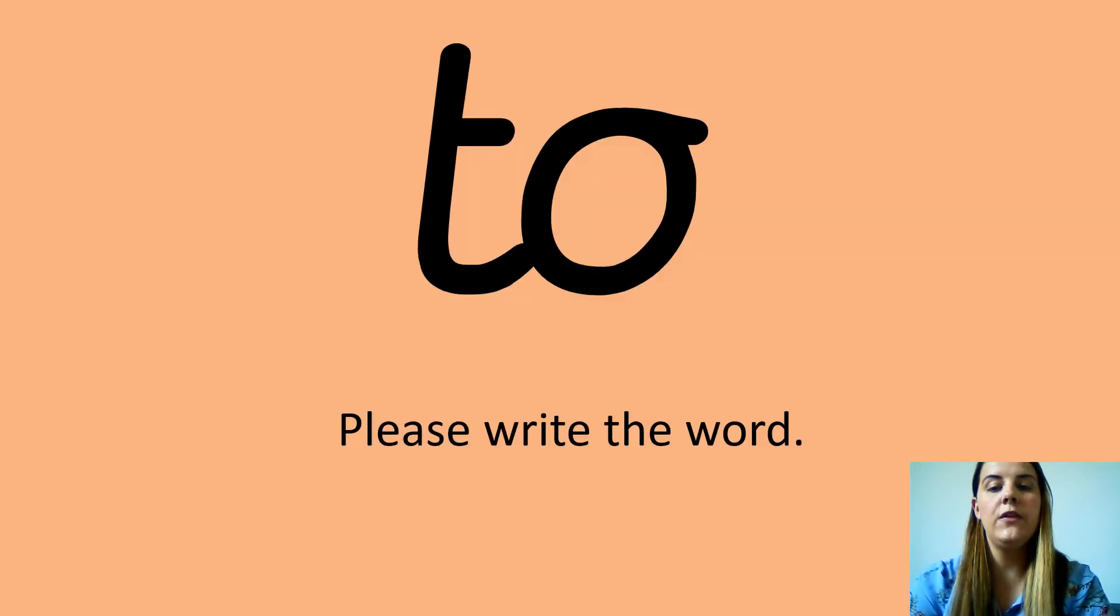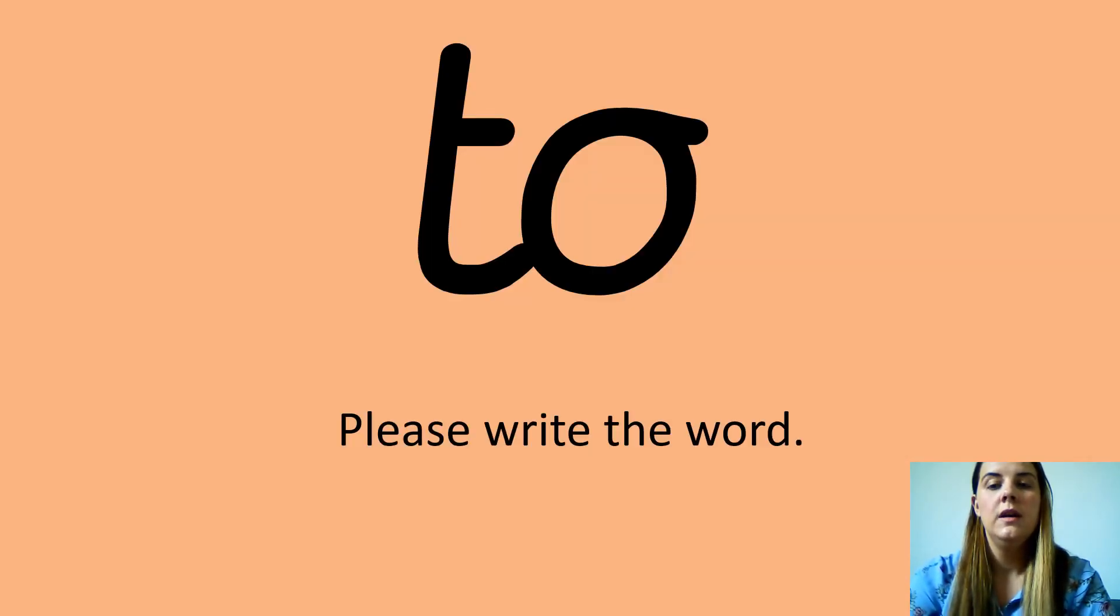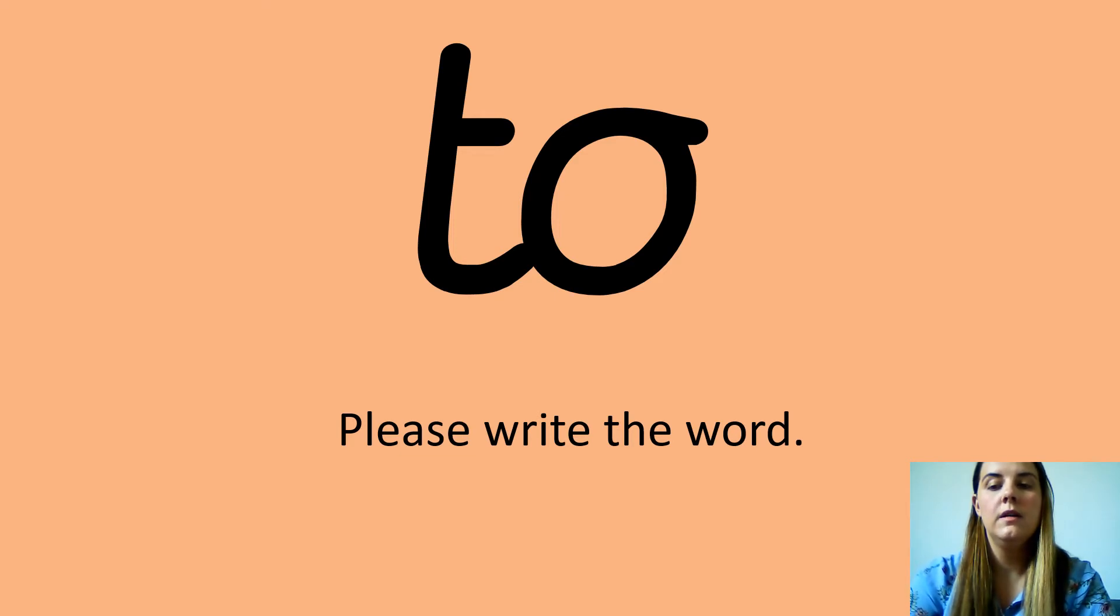Okay, your next one is two. Two. Can you please say two? Fantastic. Now can you write this down on your piece of paper?